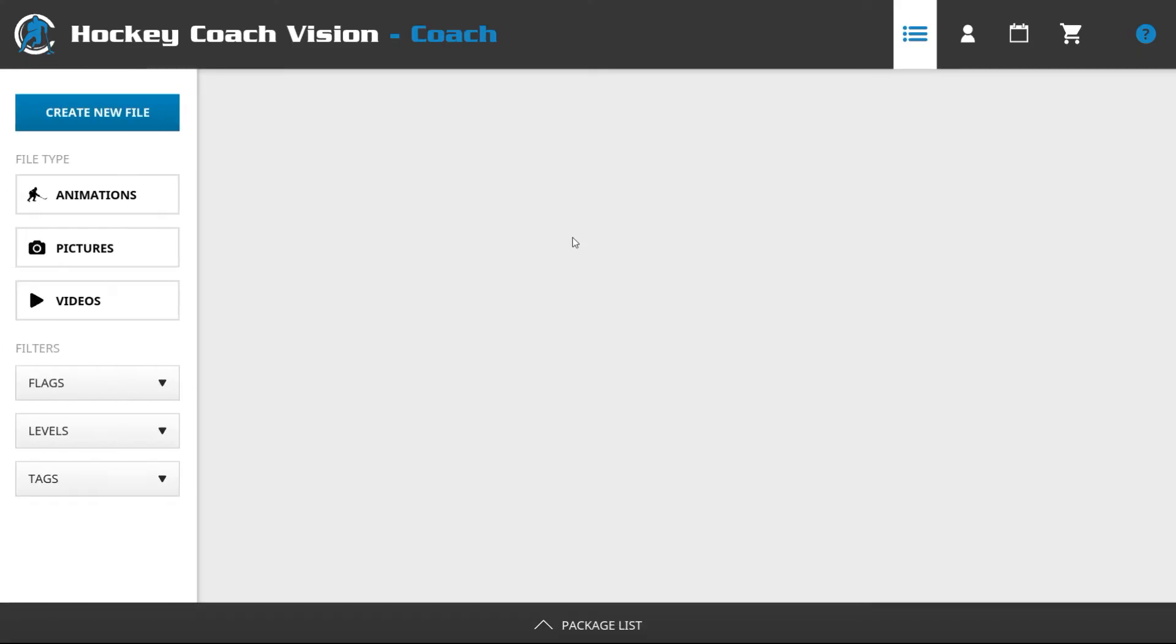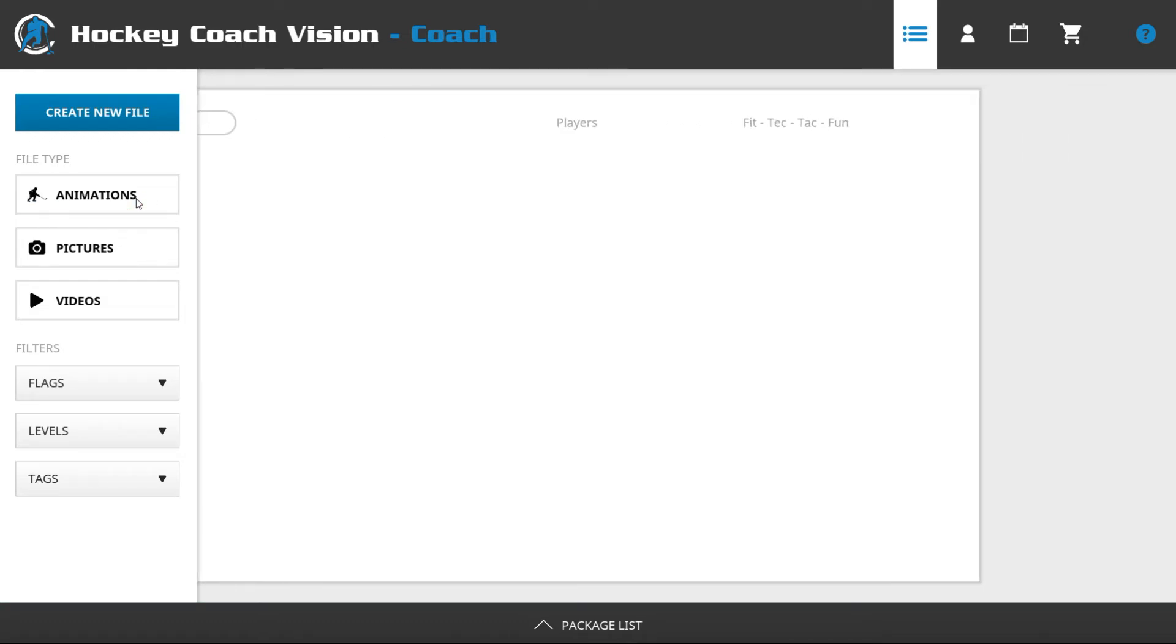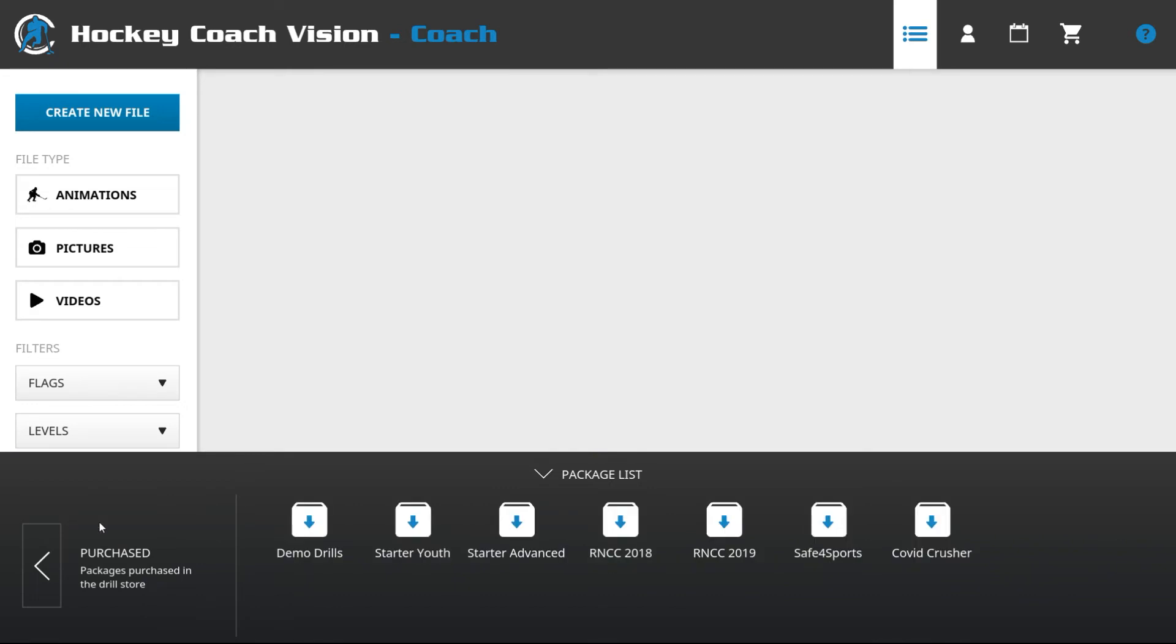When you start up the app for the first time and you open up the animations folder it will be empty. To see what packages are available to you, open up the package list button at the bottom of the page and open up purchased. In this folder you'll see all the free packages available plus any that you've purchased.